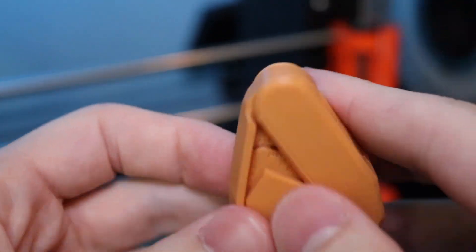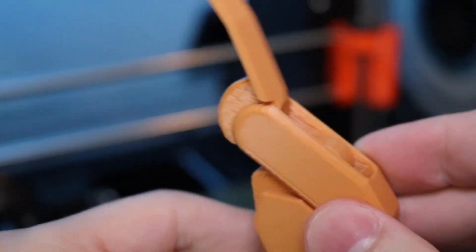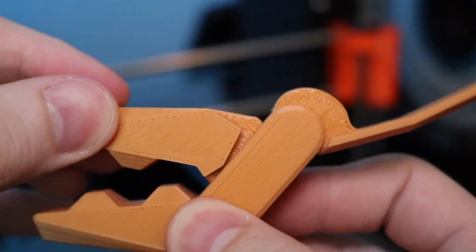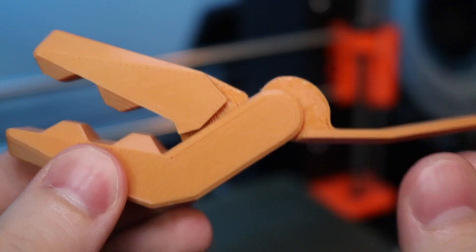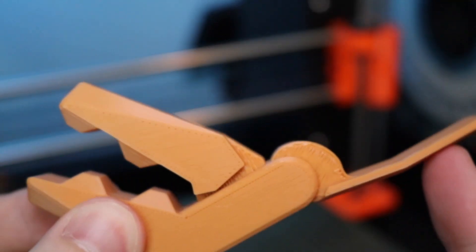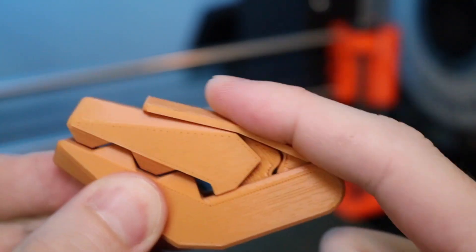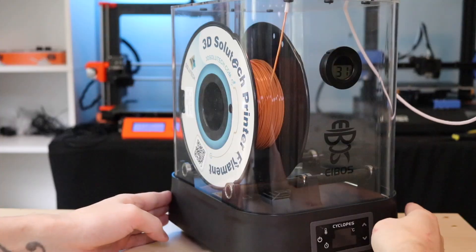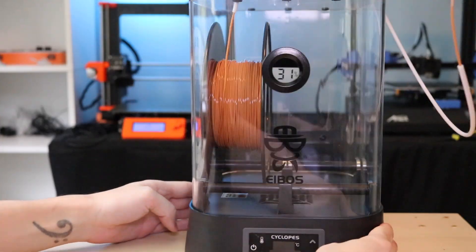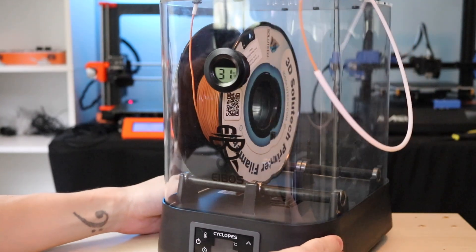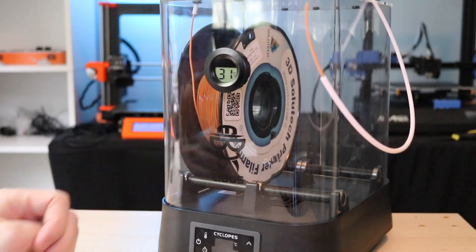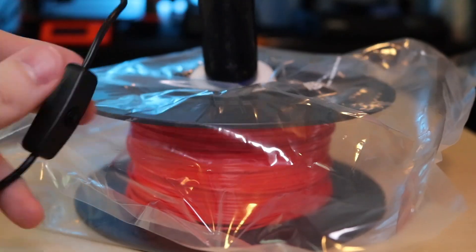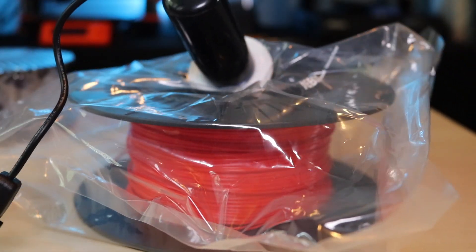And in general, it's just a really good indication that this filament dryer is going to work. So if you go through a lot of filament, the Cyclopes probably makes a lot of sense to have. It's a great way to restore old filament, and also to guarantee that the filament you have right now is printing as it should.